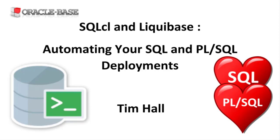There are a number of tools available that work in a similar fashion, including the regular Liquibase client. I'm using Liquibase in SQLcl as it's really convenient for Oracle databases. If you're supporting multiple database engines, you may prefer to use the regular Liquibase client.